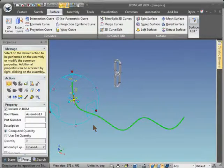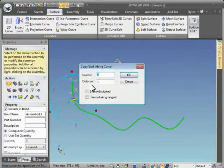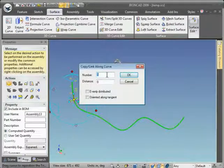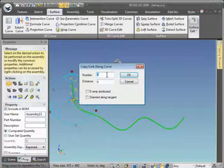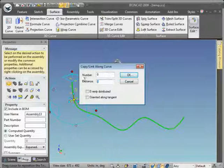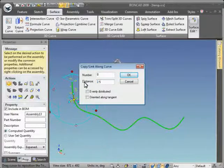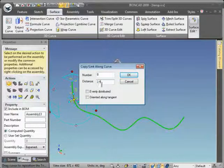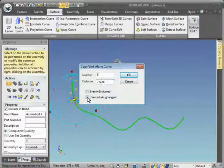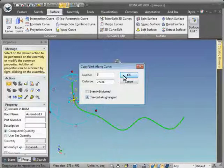Put in a number of links you want copied and the distance, that's the distance between the links, and choose oriented along tangent so the links will actually follow the curve, and hit OK.